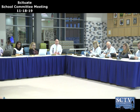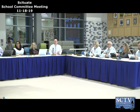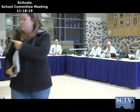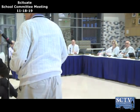Next up is a presentation by the Veterans Advisory Council—Mr. Kelly and Ms. Stewart. My name is Kim Stewart, I'm the chairman of the Scituate Veterans Advisory Council. I'm here with Joe Kelly, who's going to talk about something we'd like to bring to the football field.